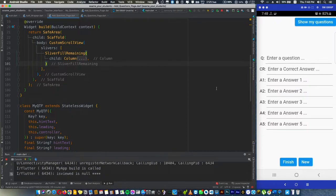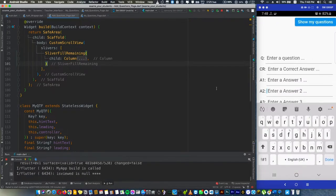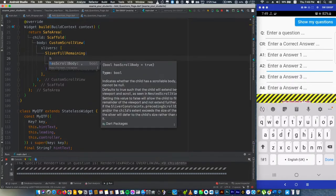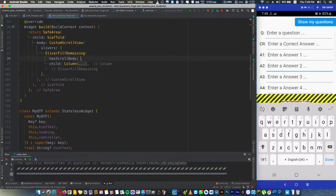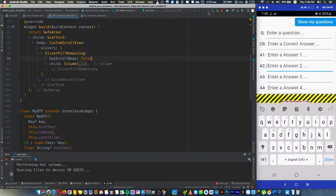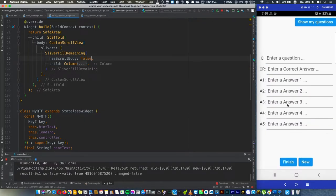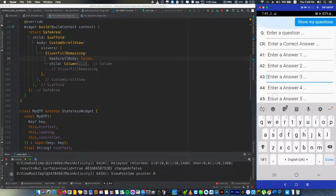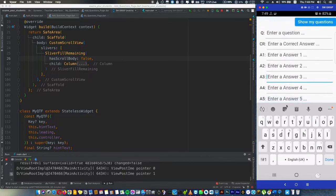We still have the error, but we have to fix this by adding hasScrollBody and make it false. Now hot reload. No more issue and we have the screen.